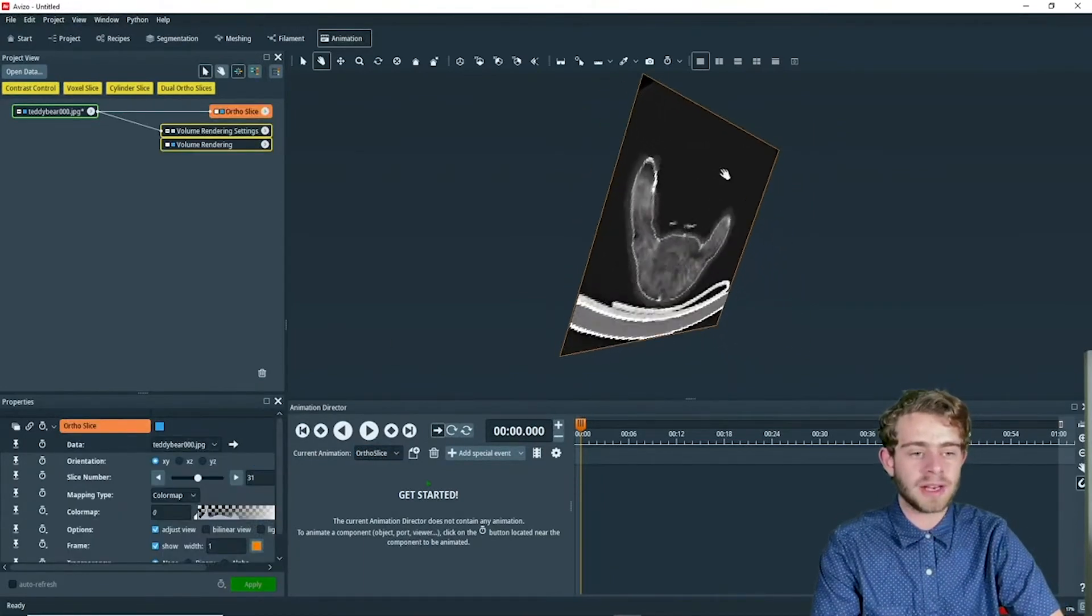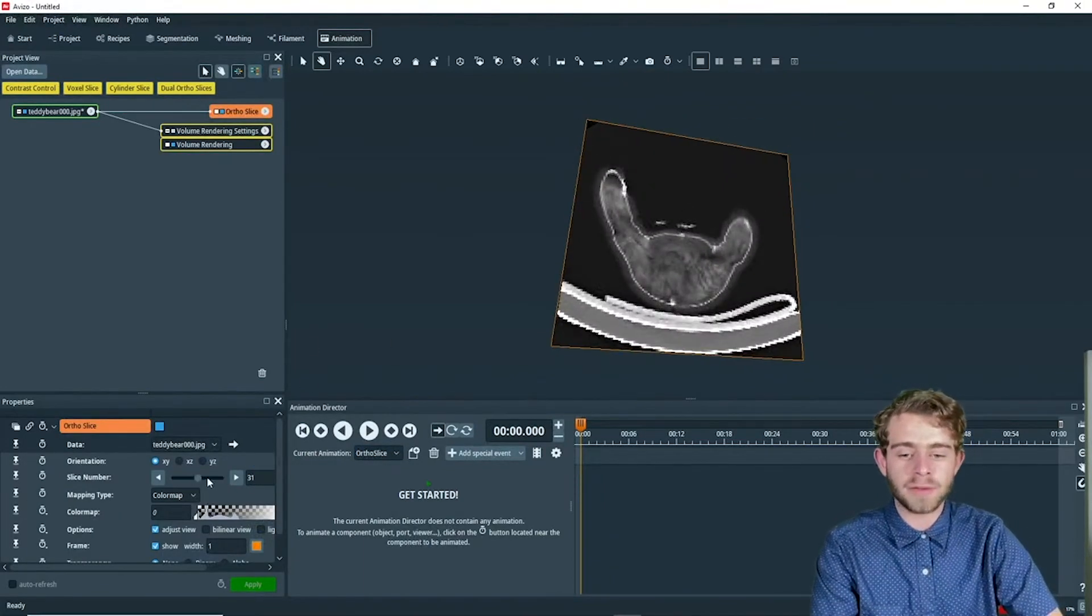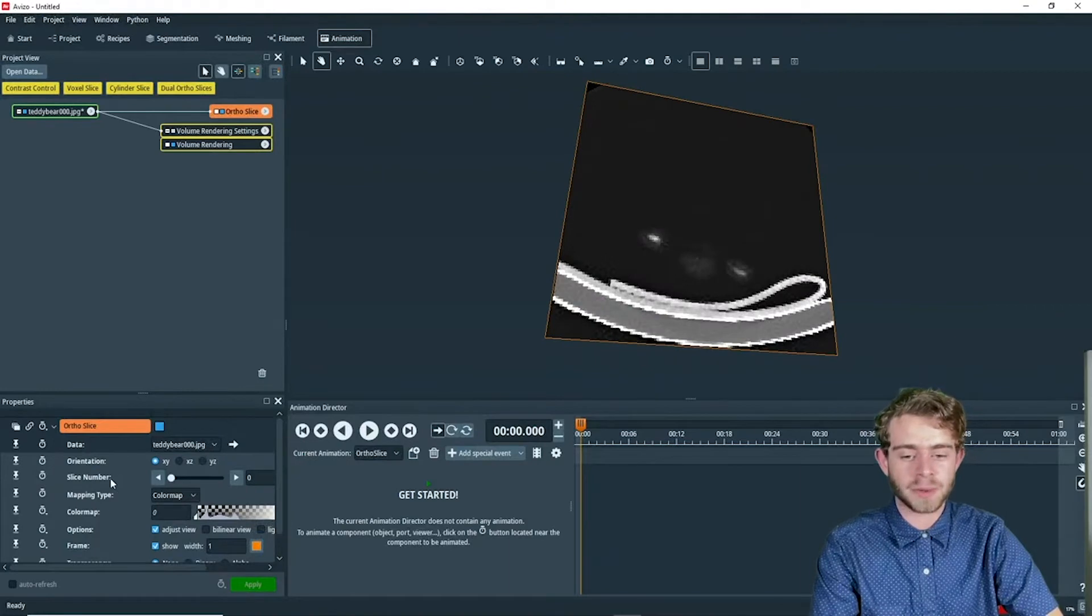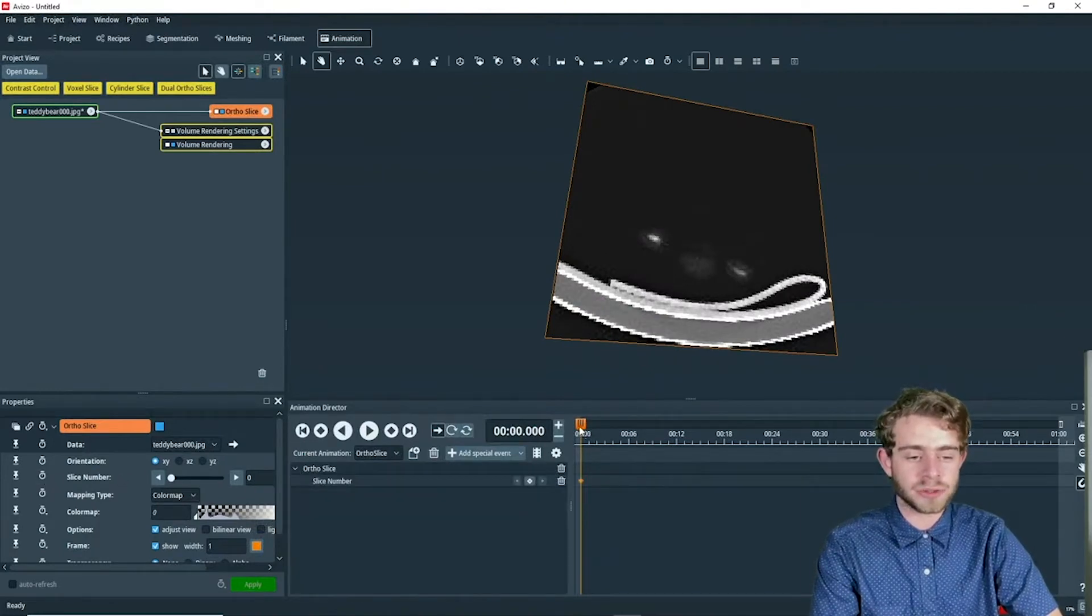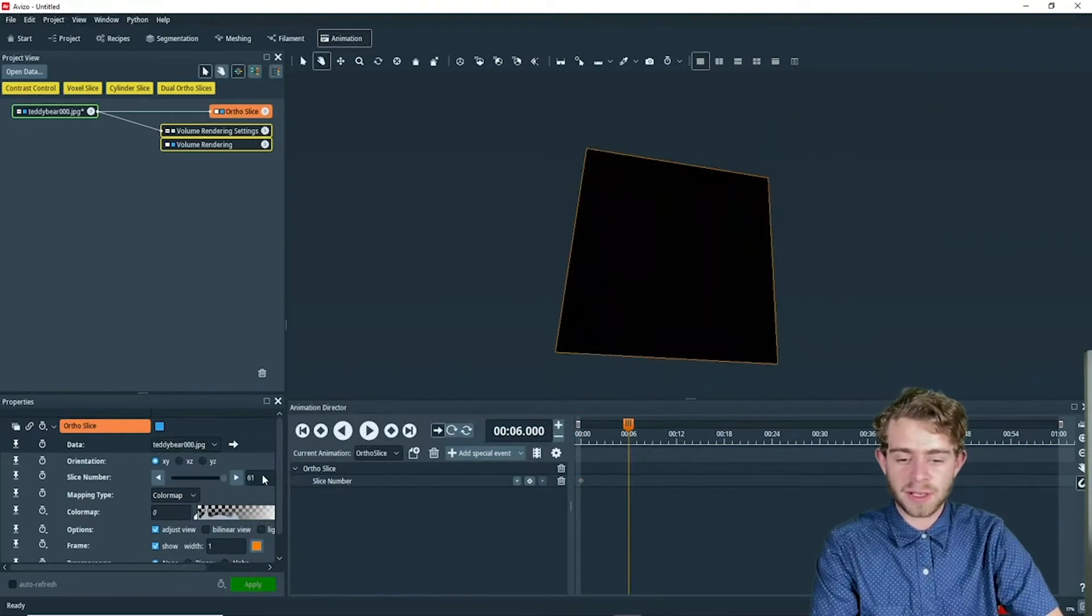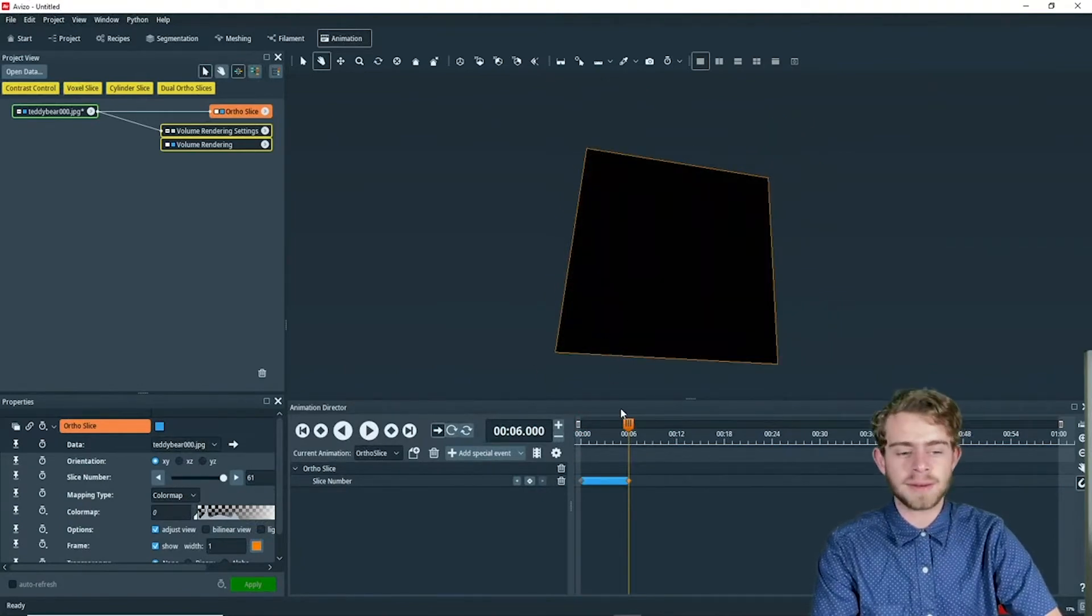I first want to animate the ortho slice and have it go from slice number zero. We're going to do that by clicking the time dial button to slice number 61, just like that.